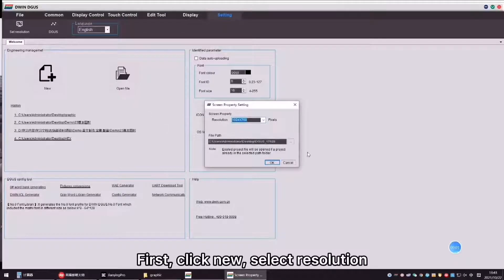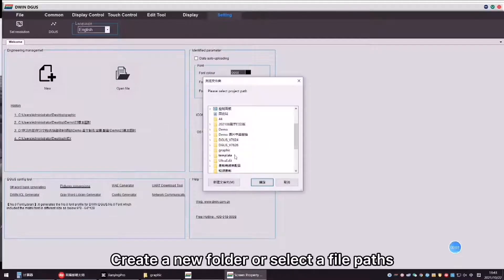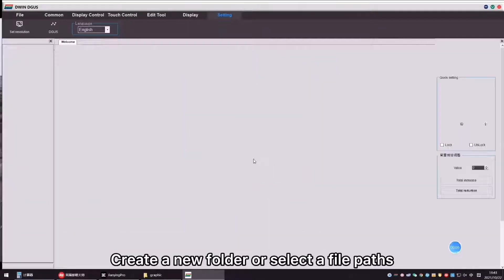First, click New Select Resolution, create a new folder or select a fill path.